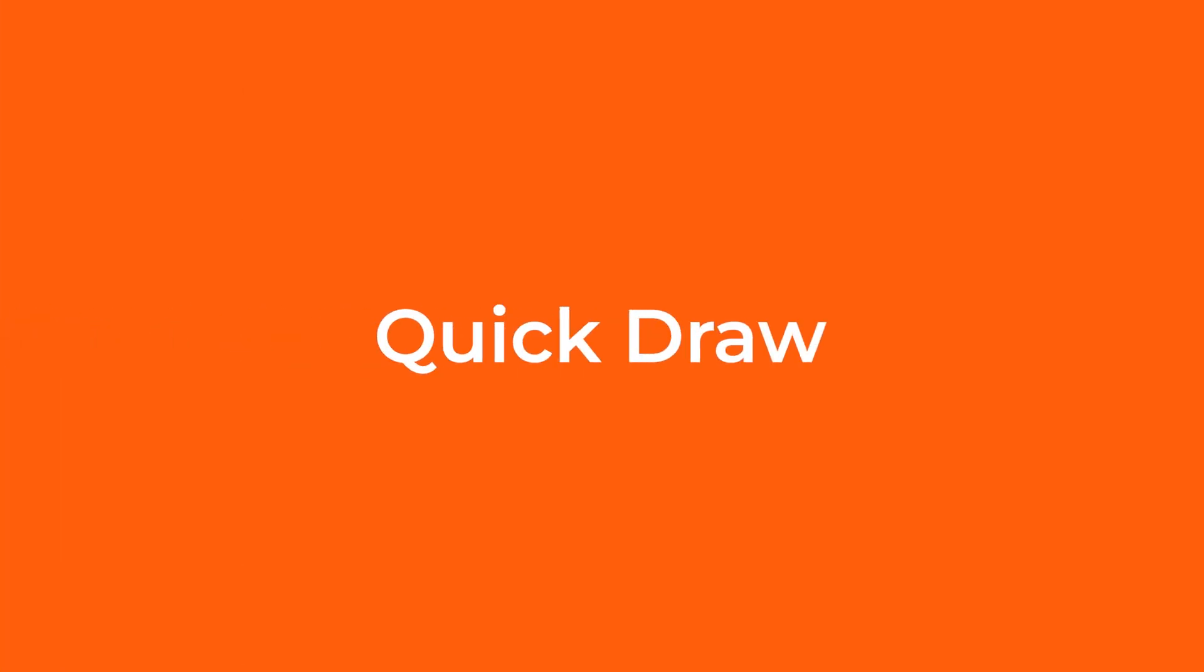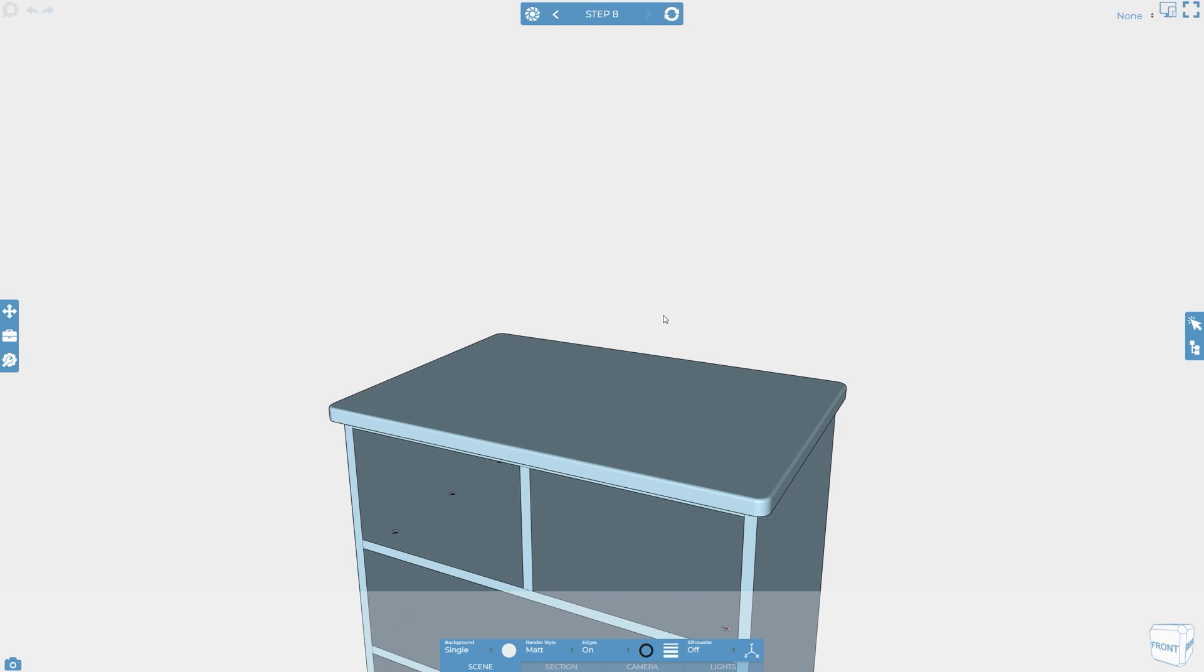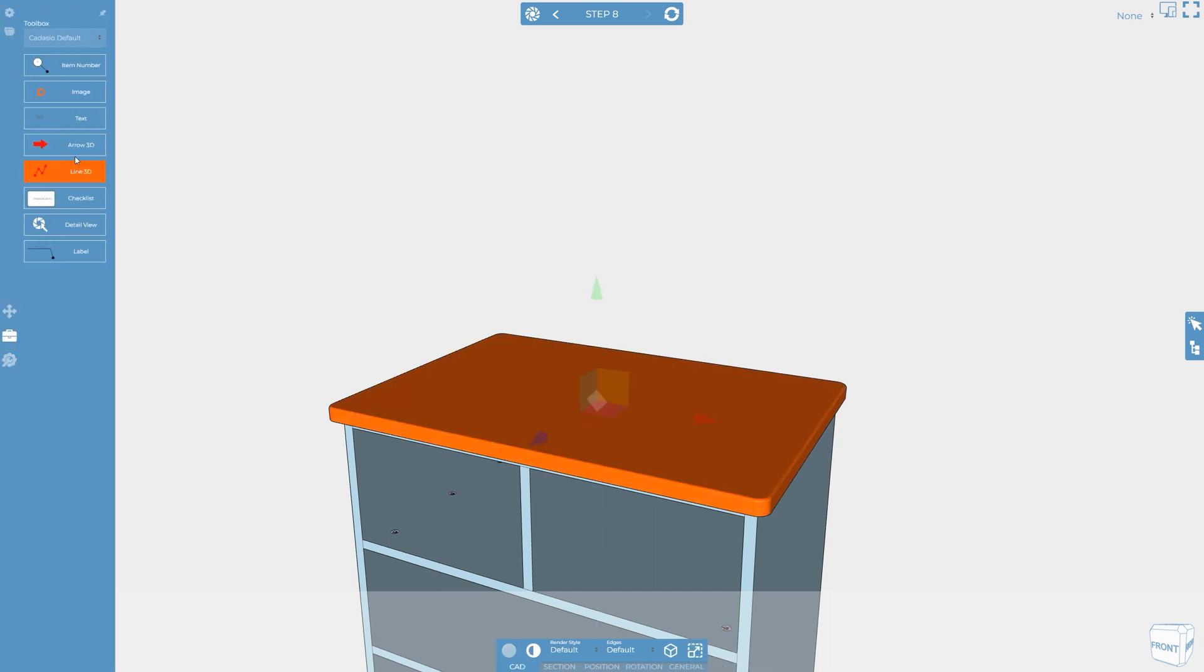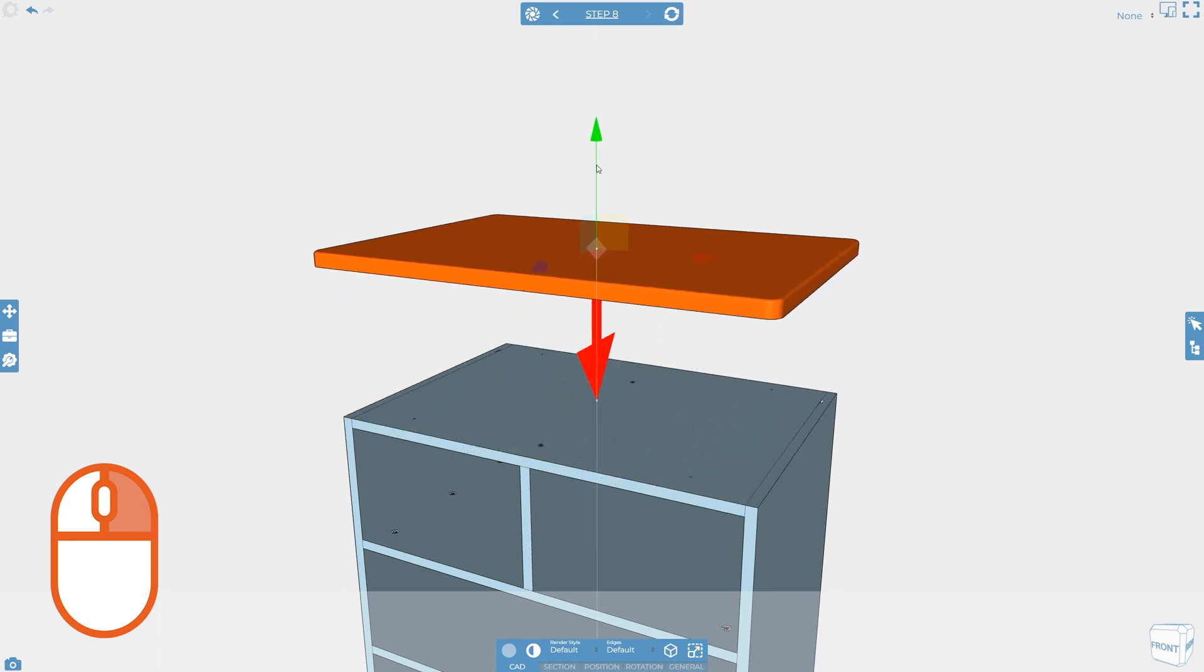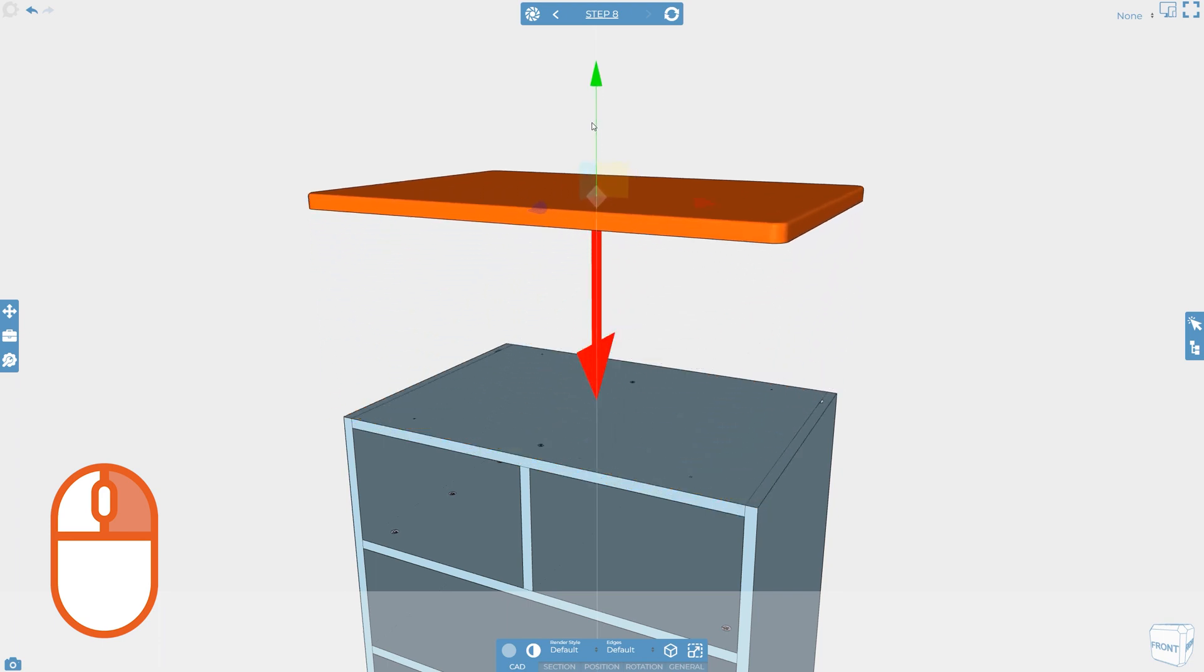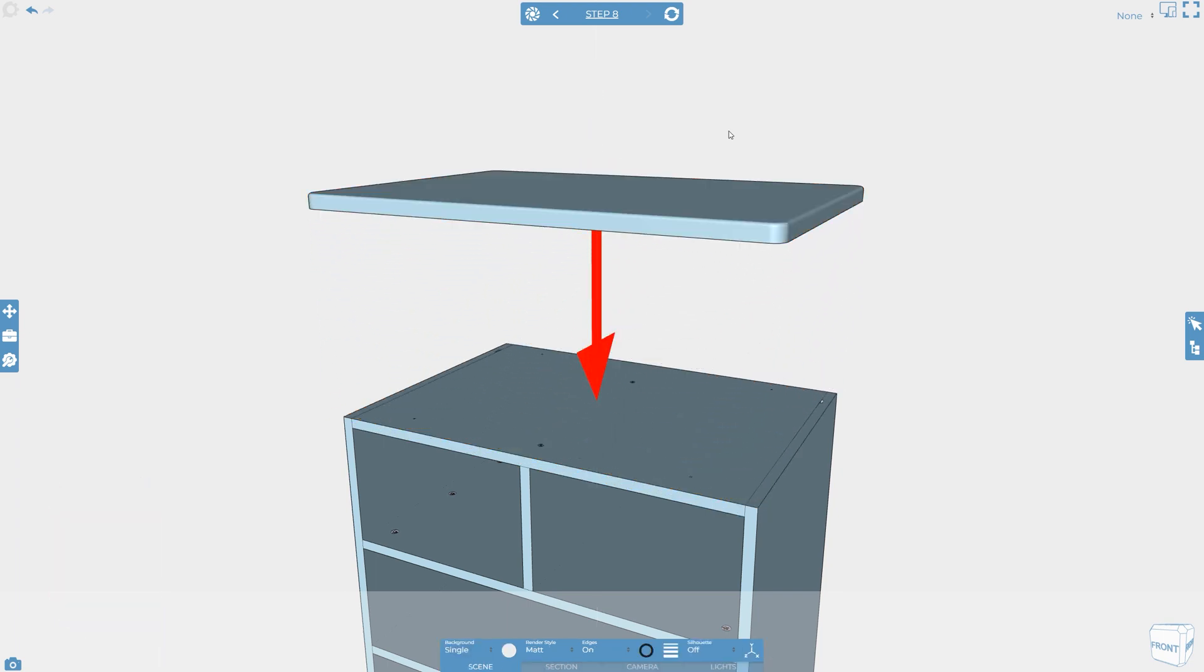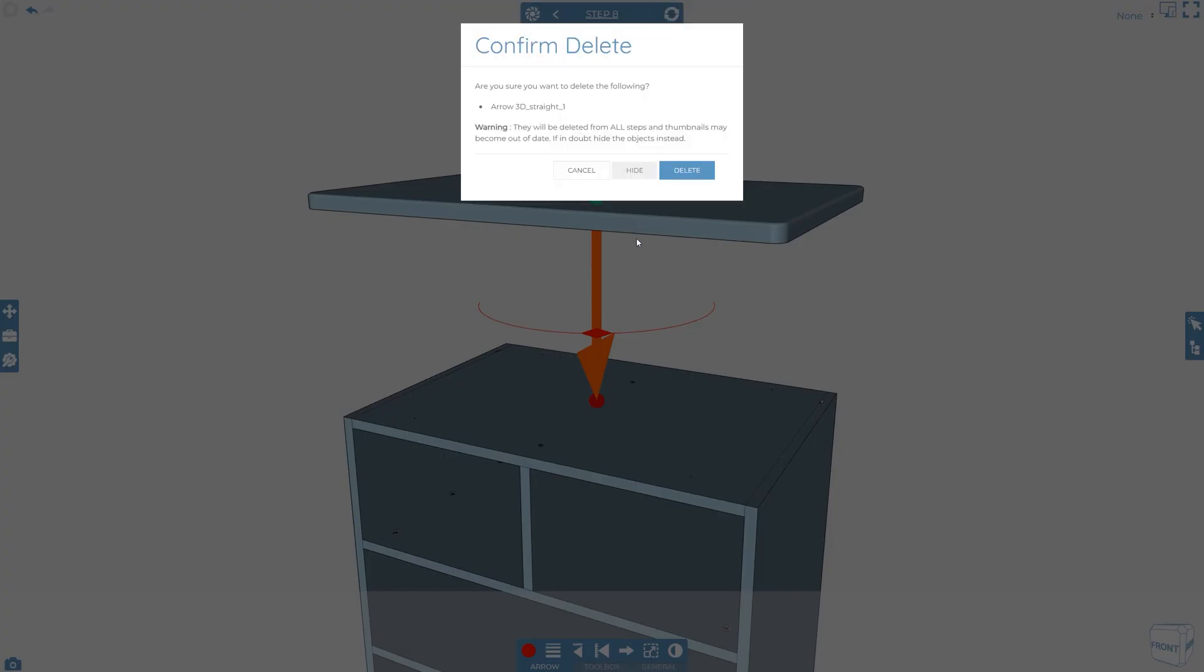You can quickly add items from the toolbox into your scene using the quick draw shortcuts. This can be especially useful for drawing explode lines and arrows. With a CAD object selected, right click the line or arrow in the toolbox. This draws it from the object's current position to the default position.